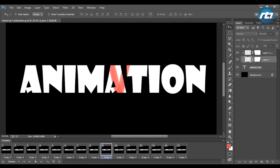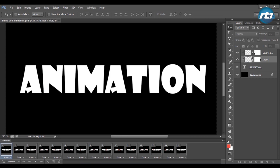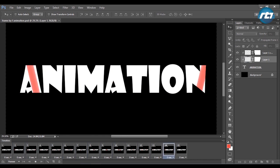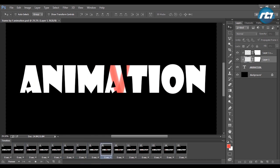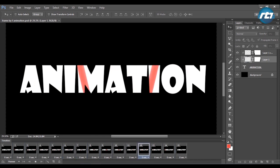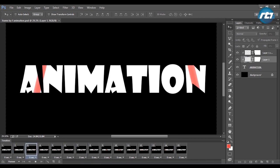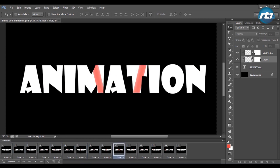So guys, this is the final output, and this is how you create a simple frame-by-frame animation in Adobe Photoshop. Thank you guys for watching my channel. Please like it, share it, and subscribe. Put some comments in the comment section, and I will come up with more interesting tutorials in the next video. Thank you, guys.